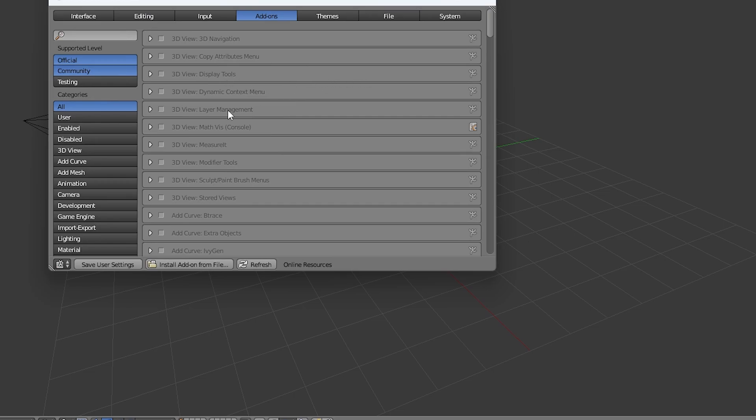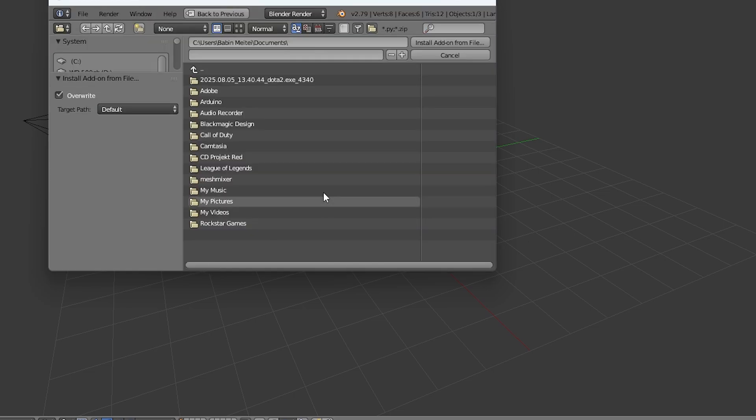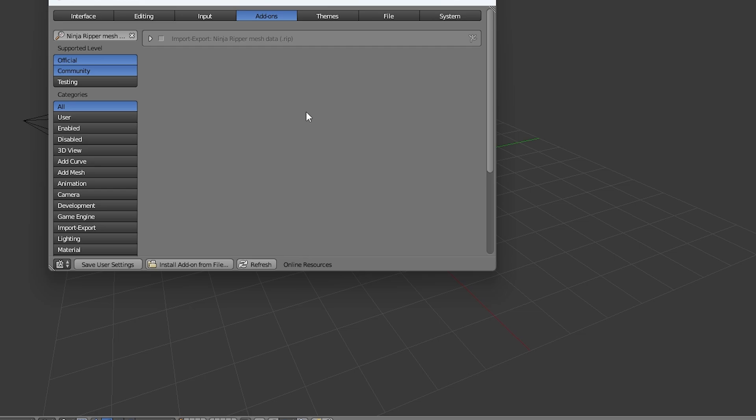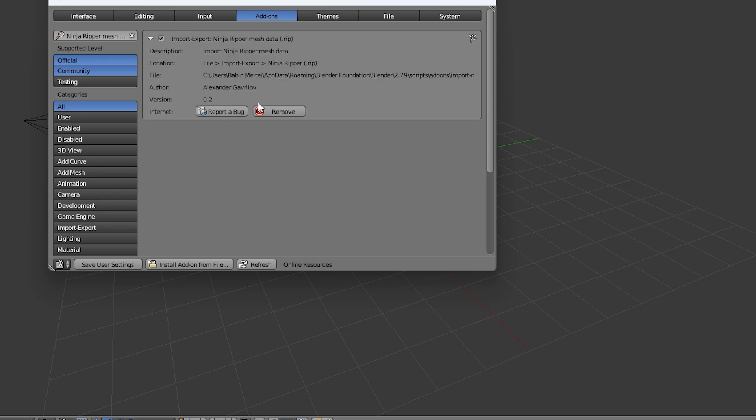Then click Install Add-on from File, select your add-on file, and this time you'll be able to check the box to enable it without any errors. To confirm it's working, just go to File and Import, and you should see the name of the add-on you installed.